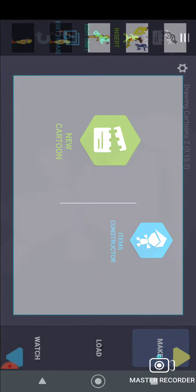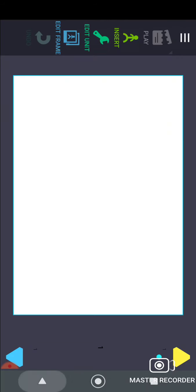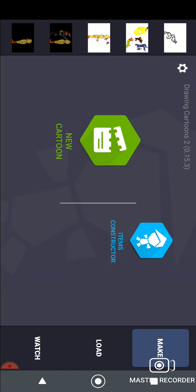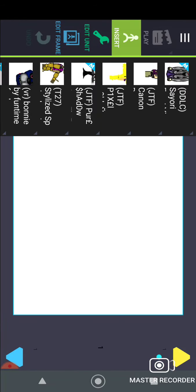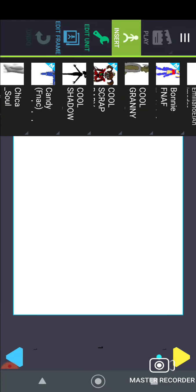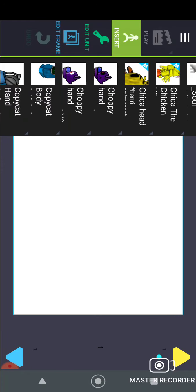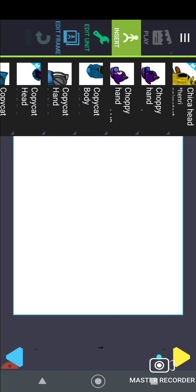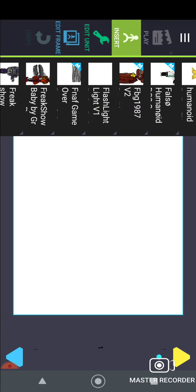Hello guys, today we're going to be messing with a cartoon app called Drawing Cartoons 2. This is going to take a while so you might want to skip to the other part where I'll show you guys the new stuff I got.